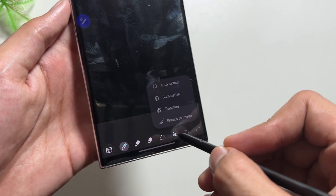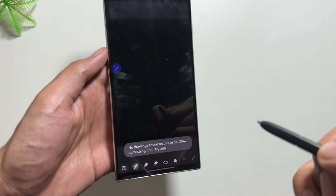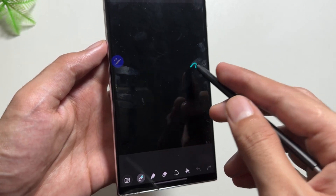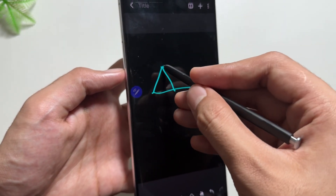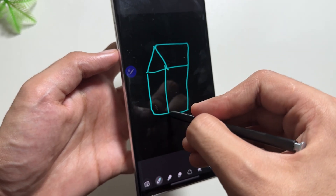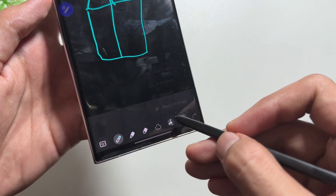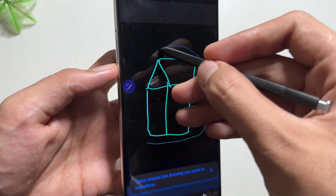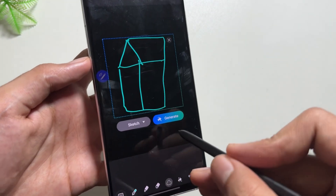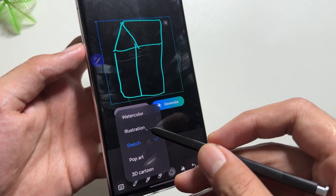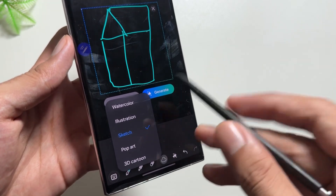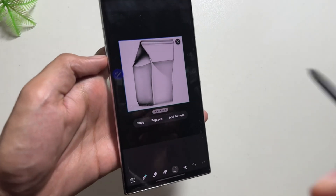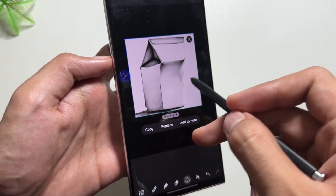For the next feature, pull out your S Pen and draw something in the Notes app — this is the Sketch to Image feature. You can randomly draw a sketch of anything and the AI will convert it to an image. Click the Galaxy AI icon, then 'Sketch to Image', and encircle the area you want to change. You'll get multiple style options: watercolor, illustration, sketch, pop art, or 3D cartoon. Select one and click 'Generate' — after a moment, your sketch is converted to an image.